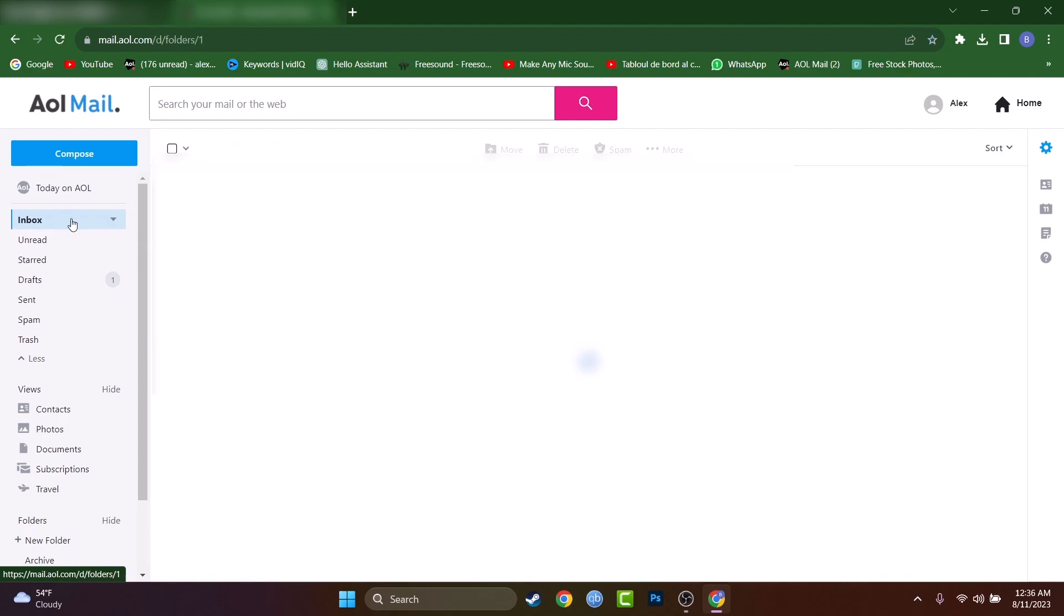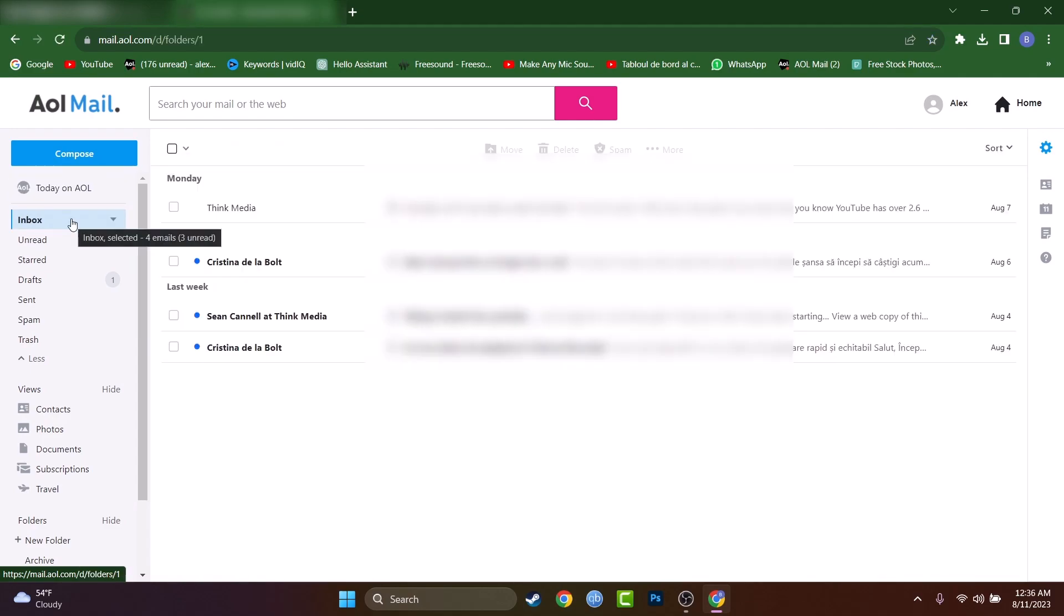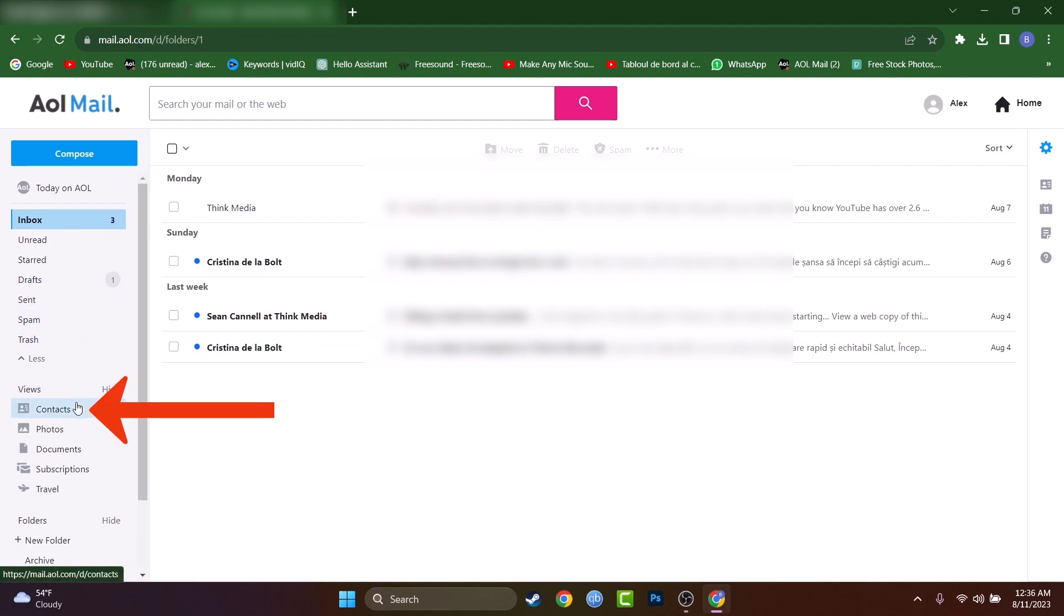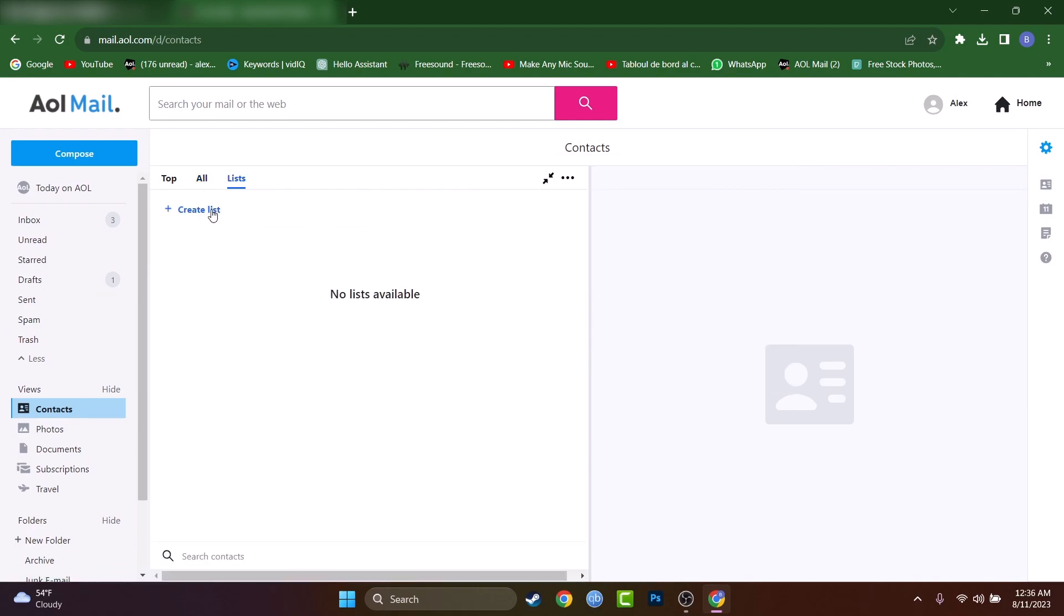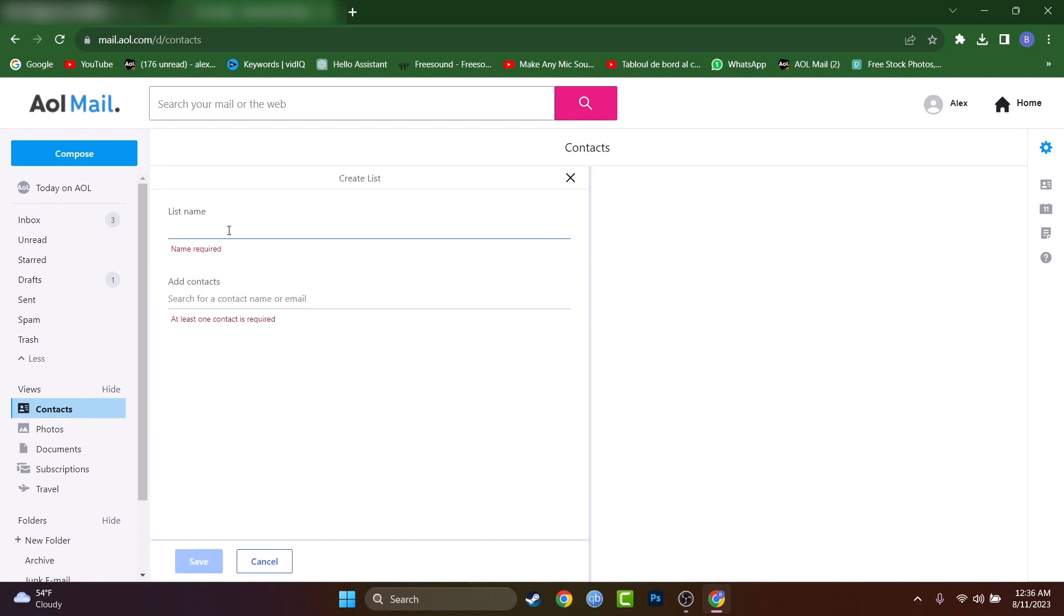I'm on my mail page right now. As you can see, I'm in my inbox, but we'll have to reach the contact and you can find it right below here. And here you can find the list that we can create.